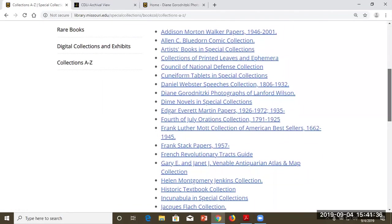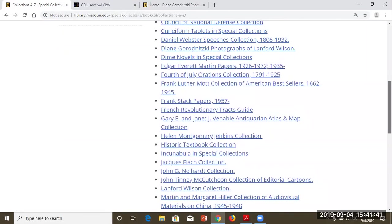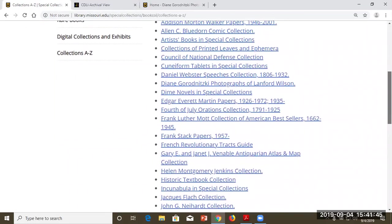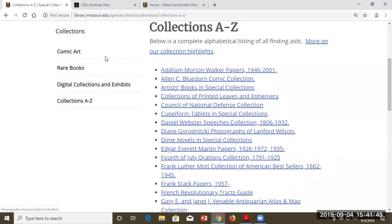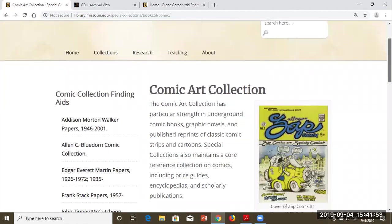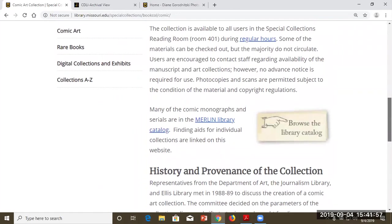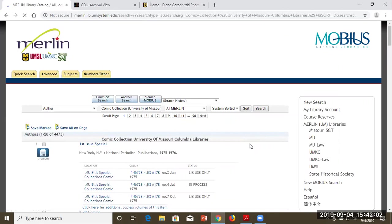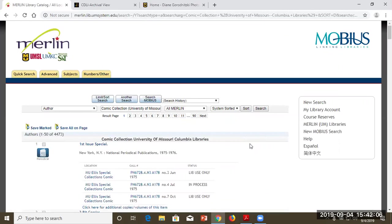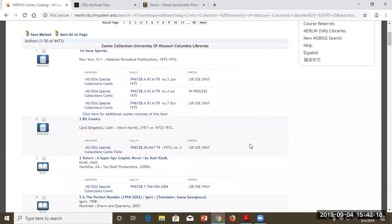A finding aid might look like a simple listing — for example, Diane Gordonitzky photographs of Lanford Wilson with 14 folders of photos. Or it might be something like our cuneiform tablets — we only have eight of them, but they're available online with links to each one. You can also find Special Collections items in the catalog. For example, searching comic art brings up a listing of all of our collections dealing with comic art, and going to the catalog shows a listing of all 13,000 comic books — about 4,500 titles. Anything in the catalog labeled Special Collections: just go upstairs during our open hours and ask for it.